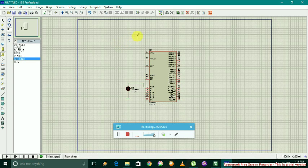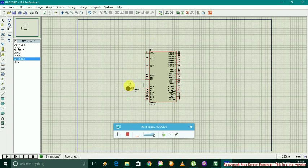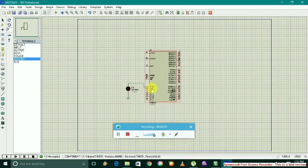In Proteus simulation, we are using AT89C51, that is our 8051 microcontroller along with an active LED interface to port P1.0 of the microcontroller.